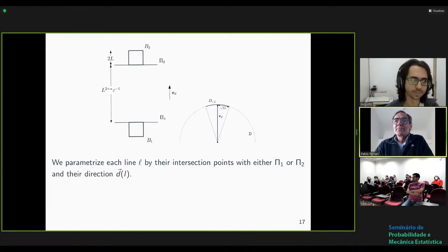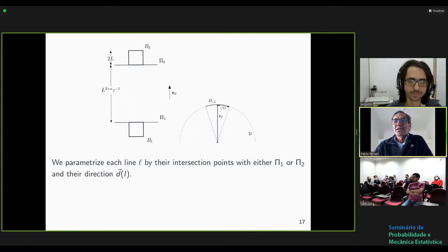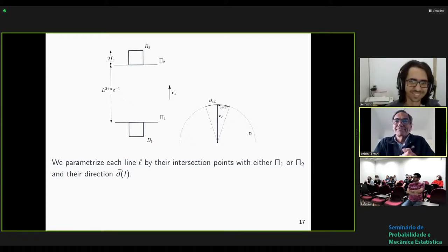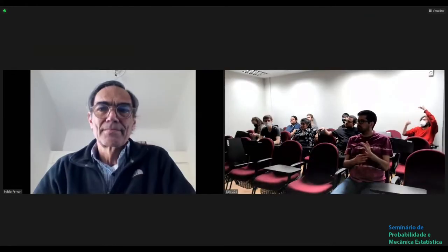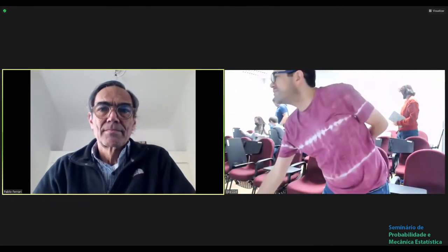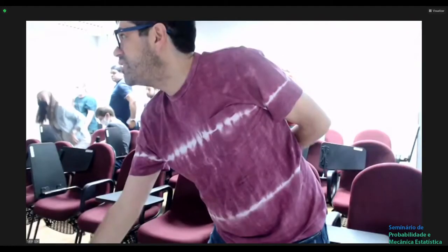Is there any other question or comment? If not, I think we can close the seminar today and see you next Wednesday.